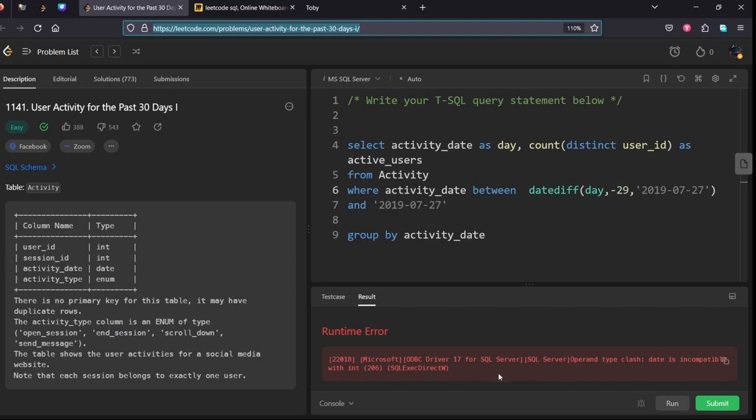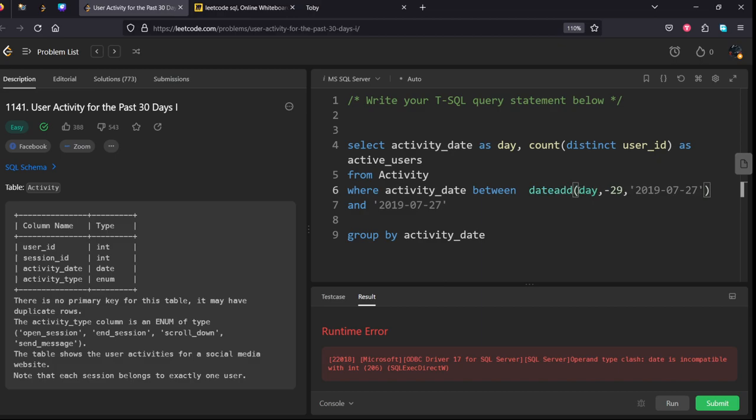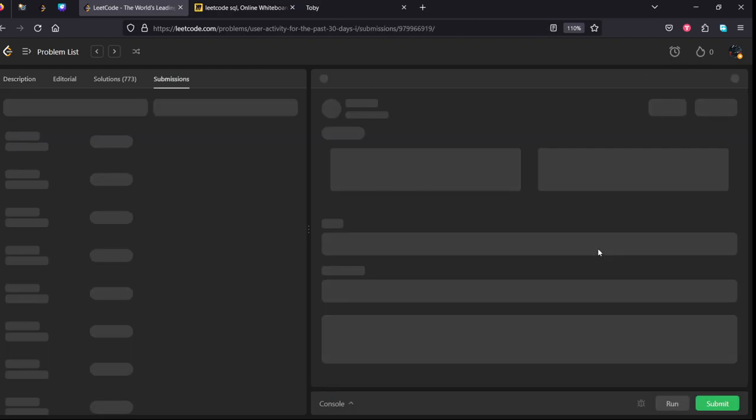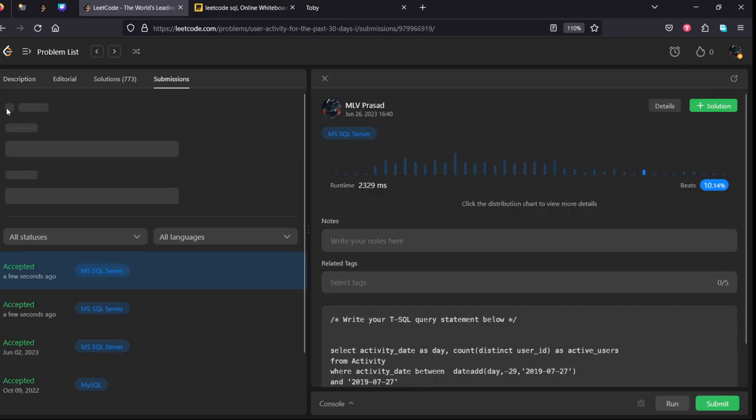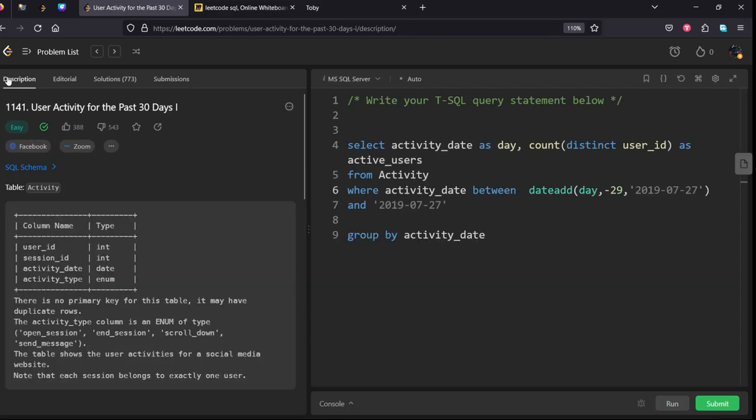We need not do date difference. Sorry, we need to add to that date. Minus 29 means it will decrease that date. Yes, our solution has been accepted and all the test cases have been successfully checked.